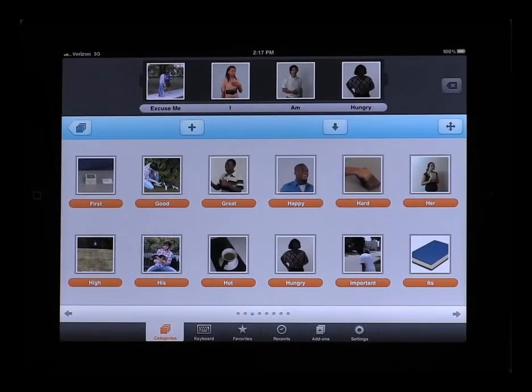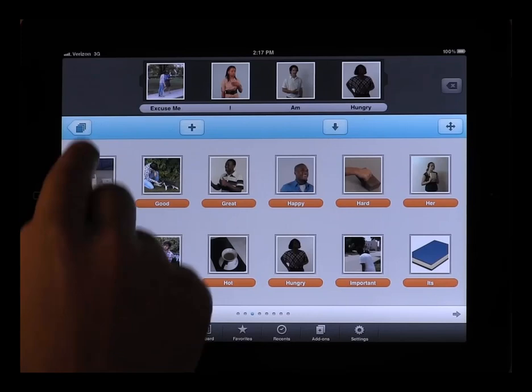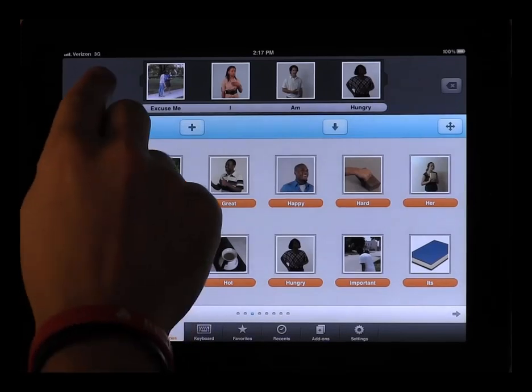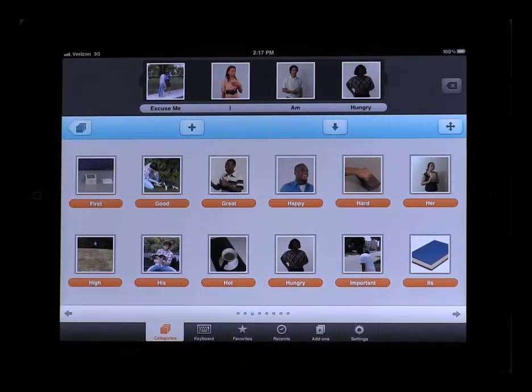Tap the sentence box to speak your sentence. Excuse me, I am hungry.